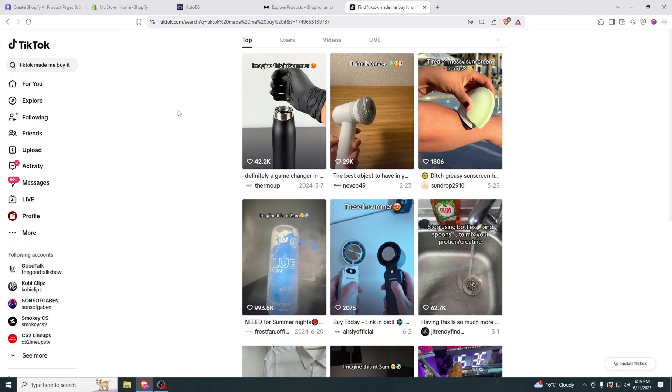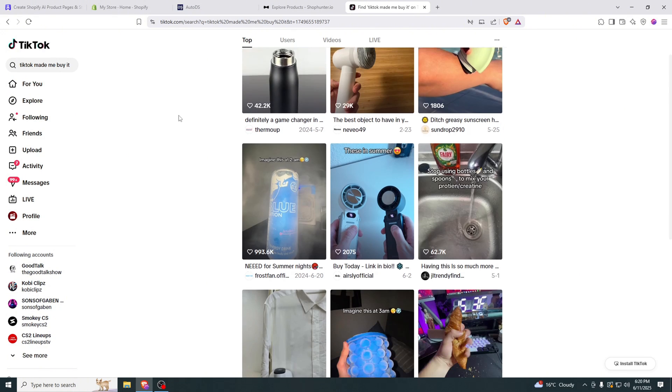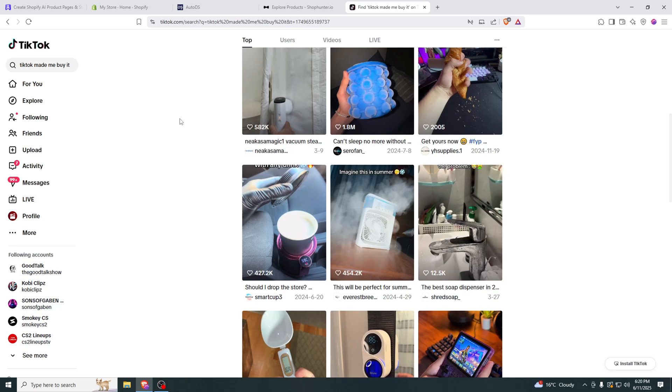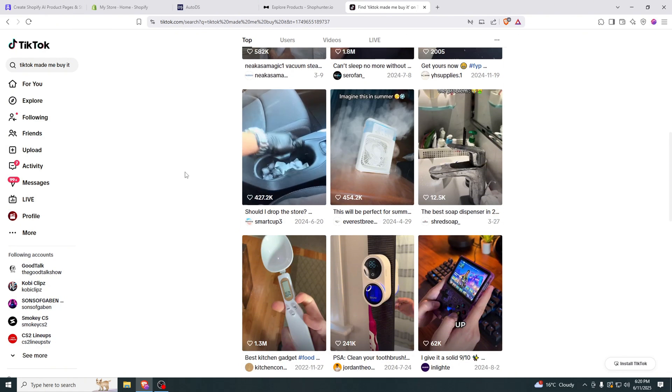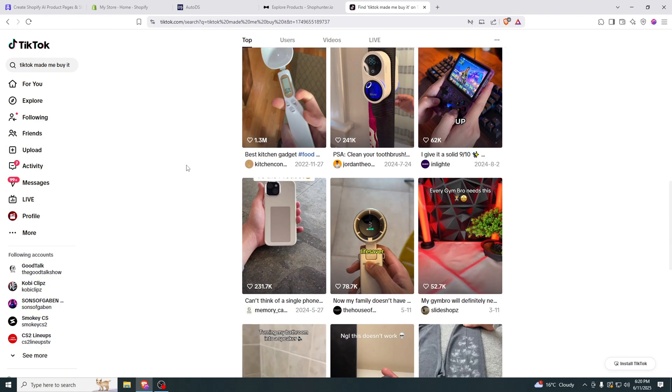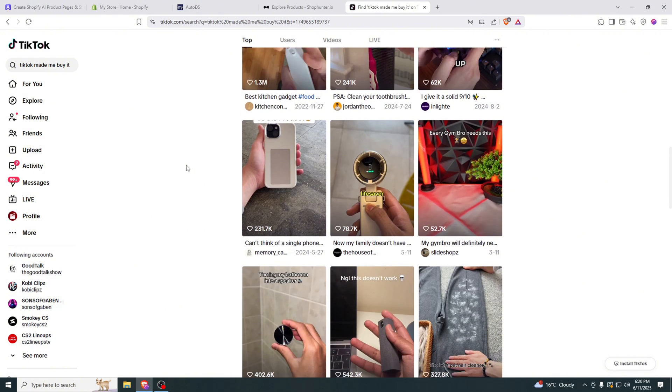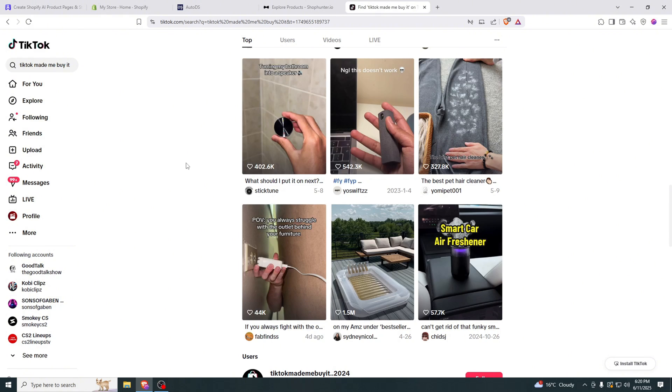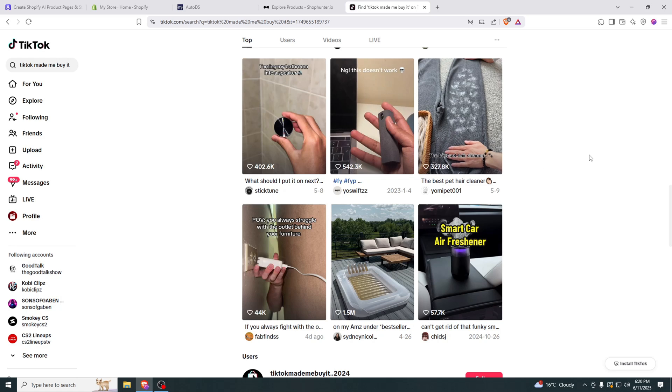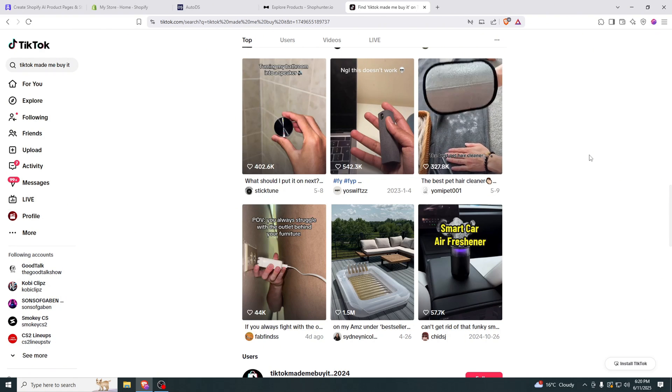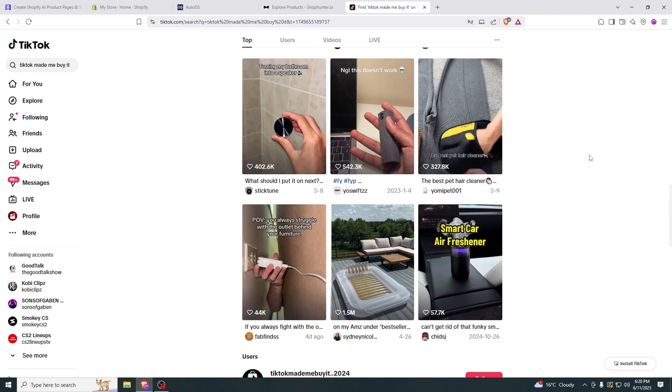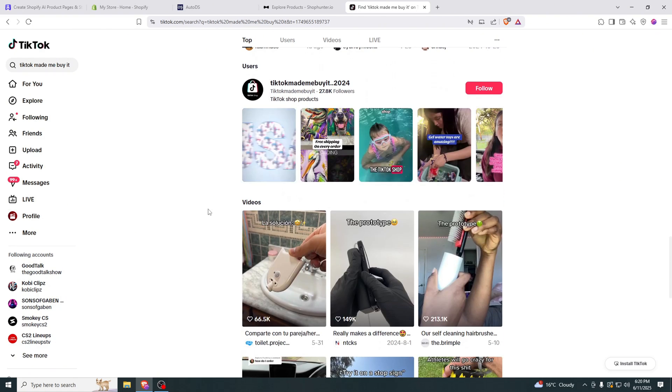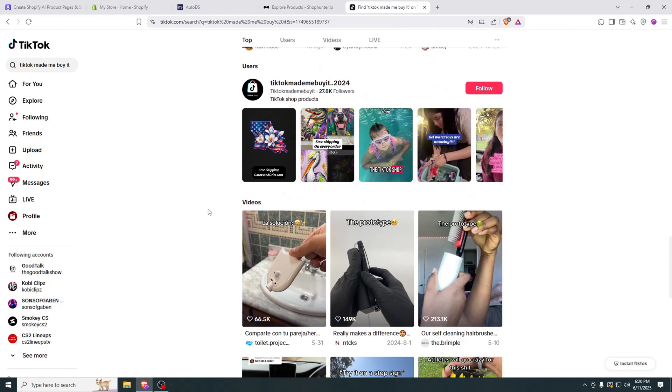Now after searching that you will see a lot of products that have gone viral in the past month or two, even a year. But they're still going viral and they're very easy to sell. The reason they're easy to sell is because they already have a lot of likes, a lot of people seen it and basically they liked it. So I'll find a winning product and we can go over to the next step.